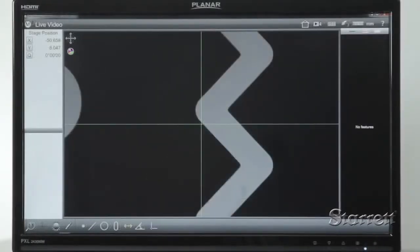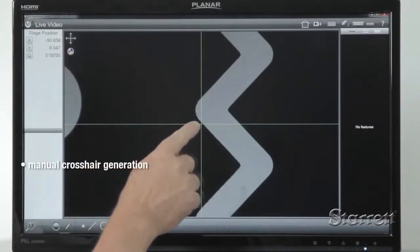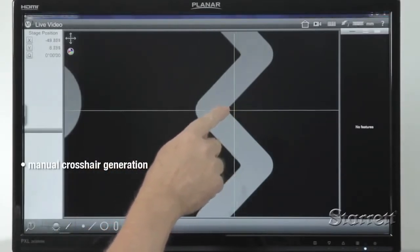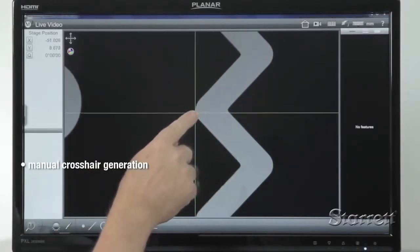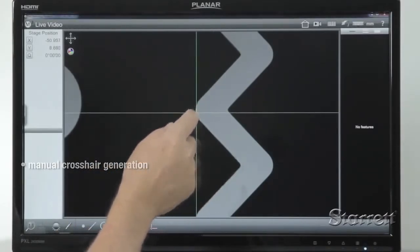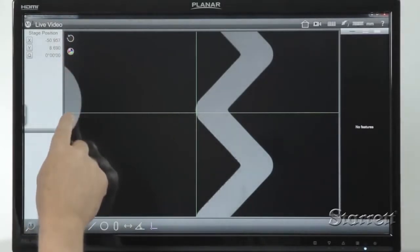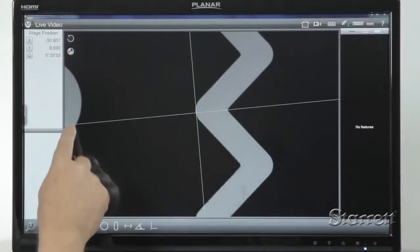A DXF crosshair tool is available for manual crosshair generation. This can be translated or rotated for simple part measurement in the field of view.